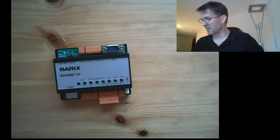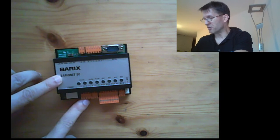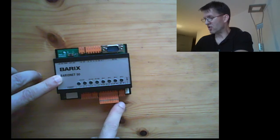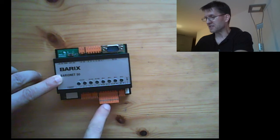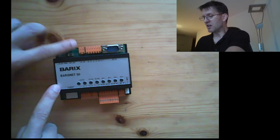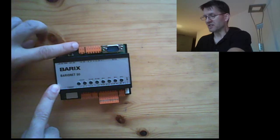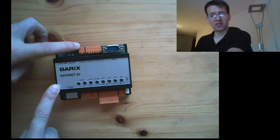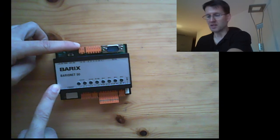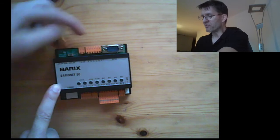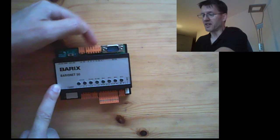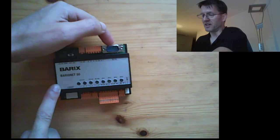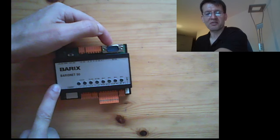As interfaces are available: four digital inputs, four low voltage relays, one wire interface. There you can connect one wire devices like the Barix temp sensor. Here's the RS-485 interface and finally the RS-232 interface.